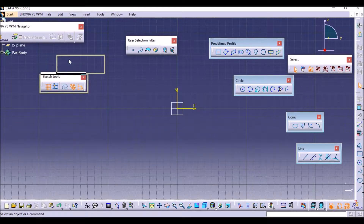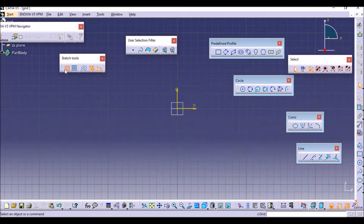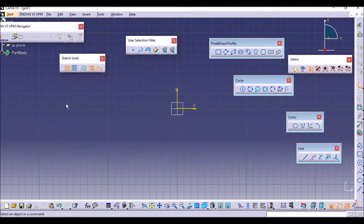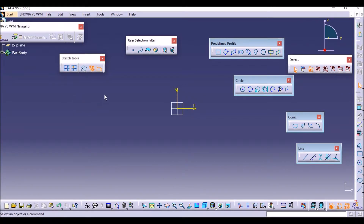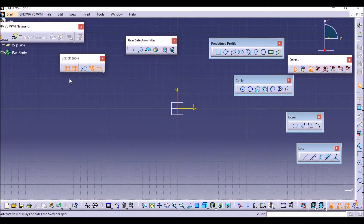Go to Sketch Tools and select the grid option. After that, the small grid boxes will not be shown — it was showing like a graph paper, but after selecting the option it will not be shown. So just select it to toggle it off. There is also the Snap to Point option and the Grid option here.